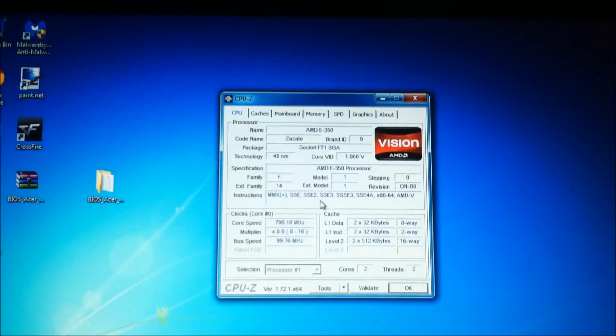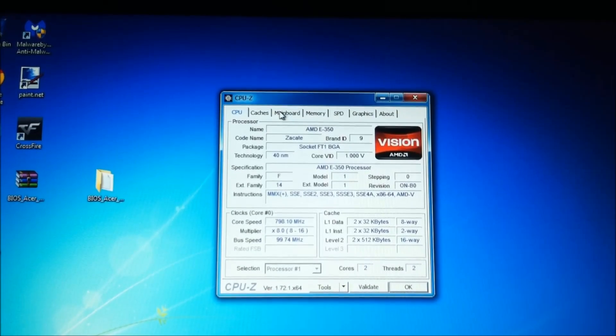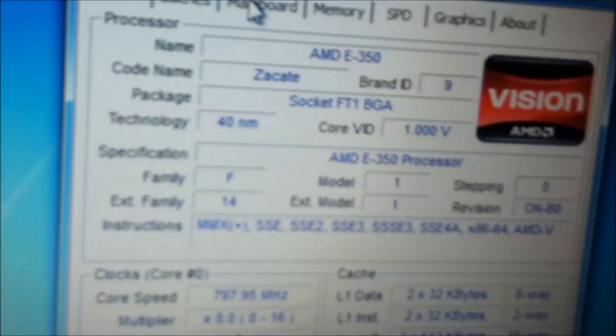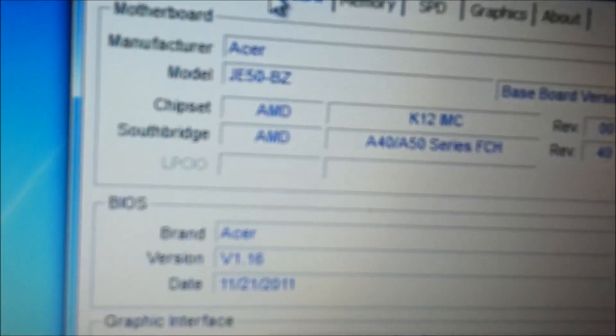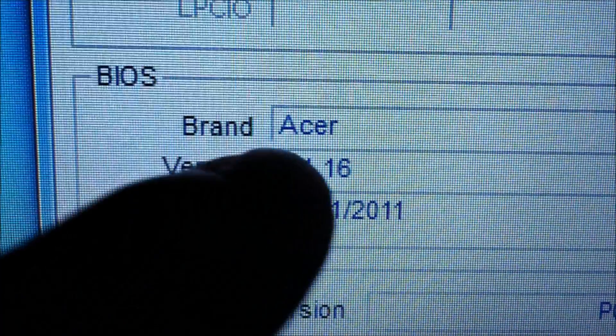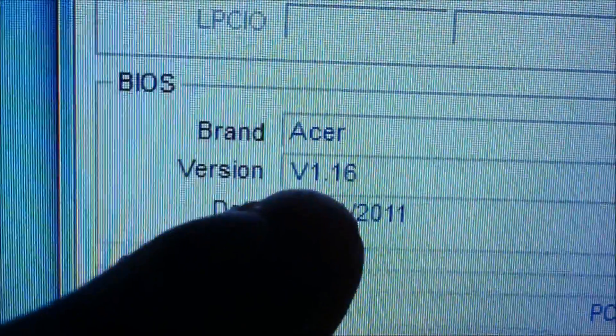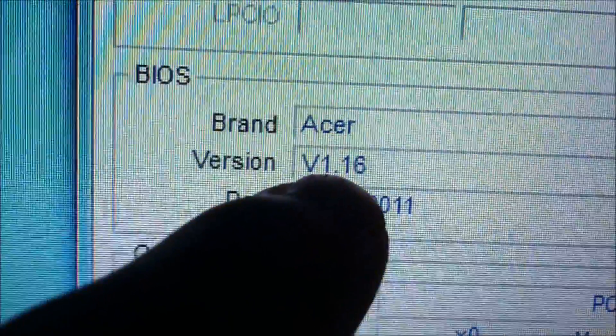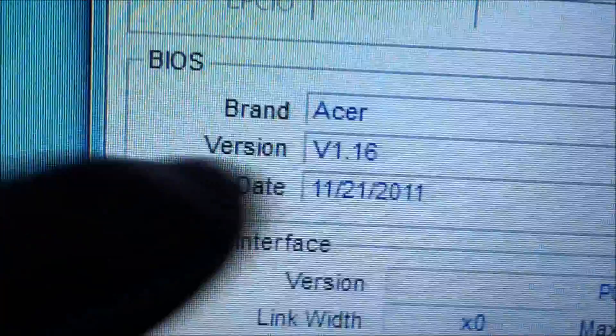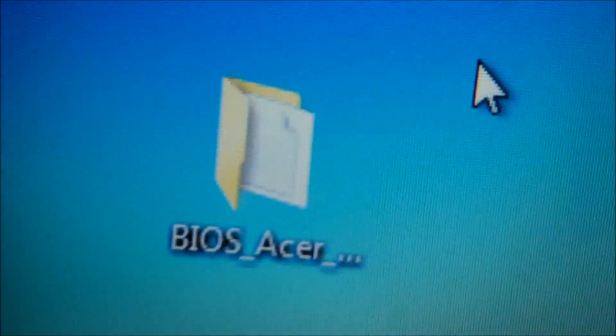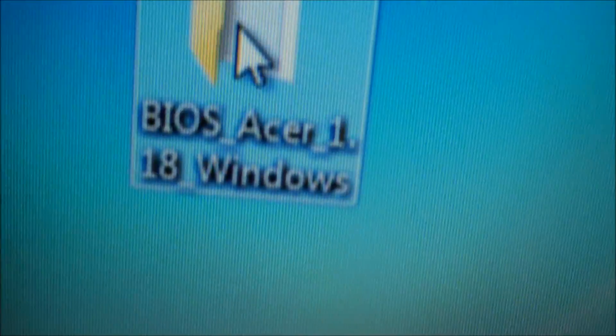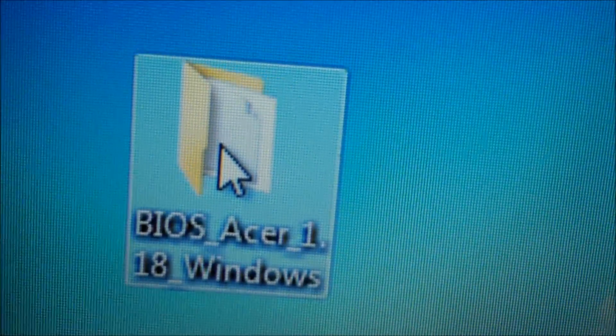So as you can see in CPU-Z, if you click motherboard, it's going to tell you the number, BIOS version. So right here, you can see that it says version 1.16. The BIOS that we downloaded is 1.18.